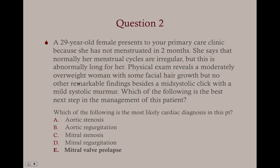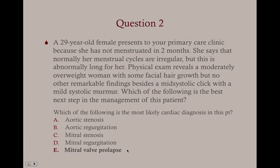The irregular menstrual cycles, the overweight woman with facial hair growth — these are signs of polycystic ovarian syndrome. If this were an OBGYN question, you'd want an ultrasound because she could have abnormal cycles from PCOS or from pregnancy. But the new mid-systolic click and mild systolic murmur represent mitral valve prolapse due to the increased volume state of pregnancy. There are multiple diagnoses in this patient, but the most likely cardiac diagnosis is mitral valve prolapse.